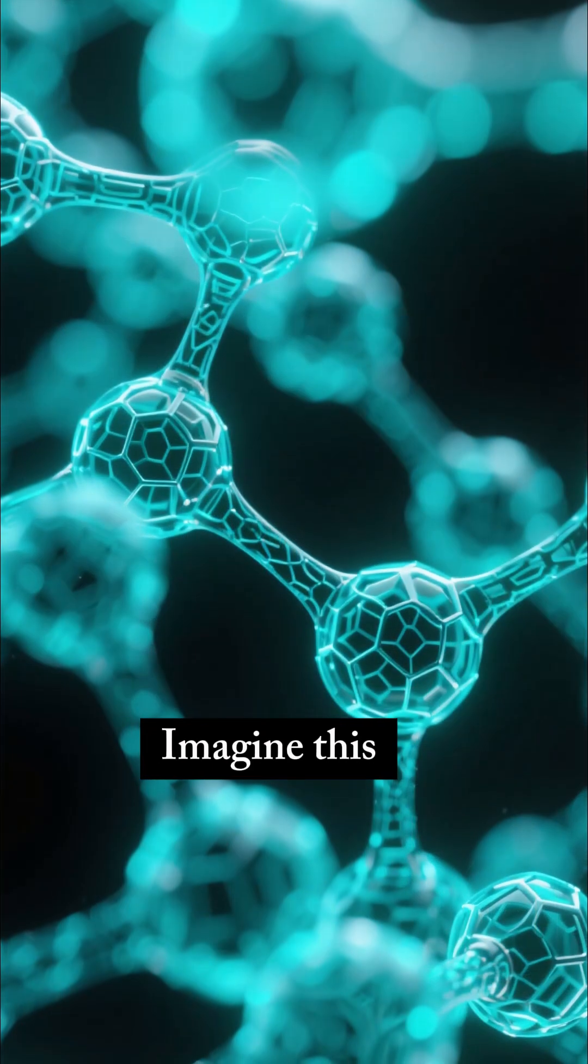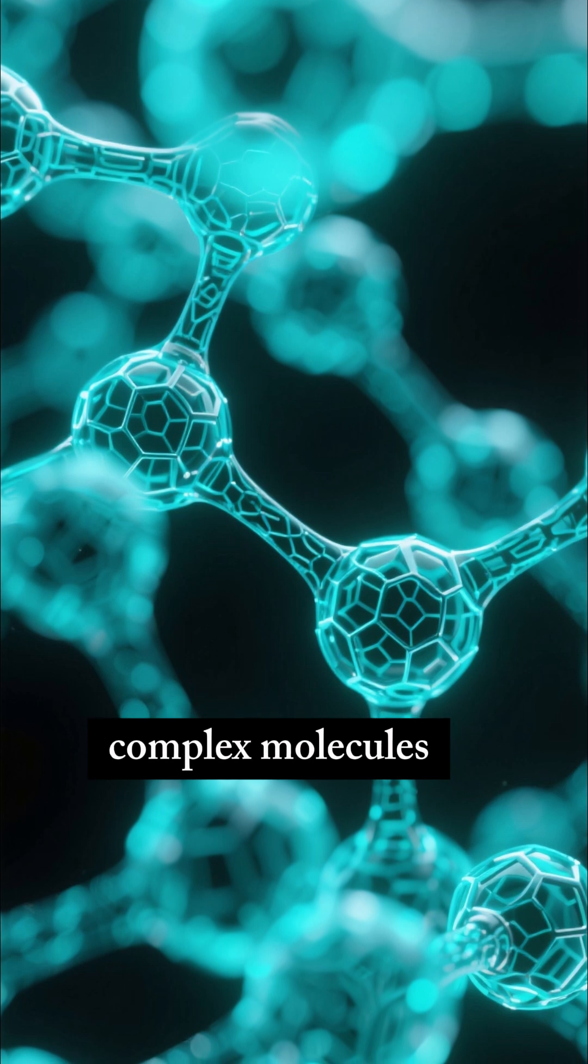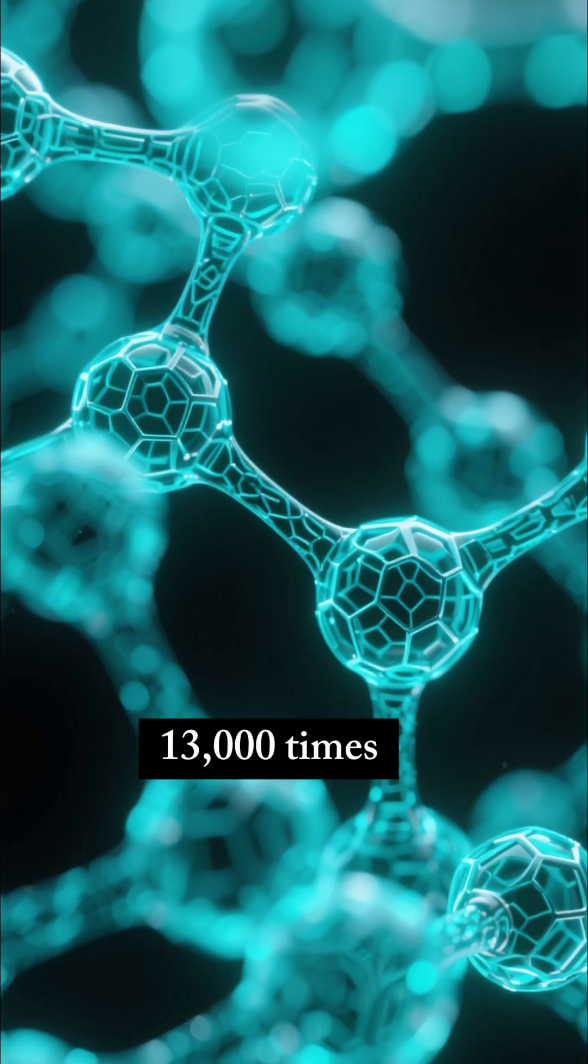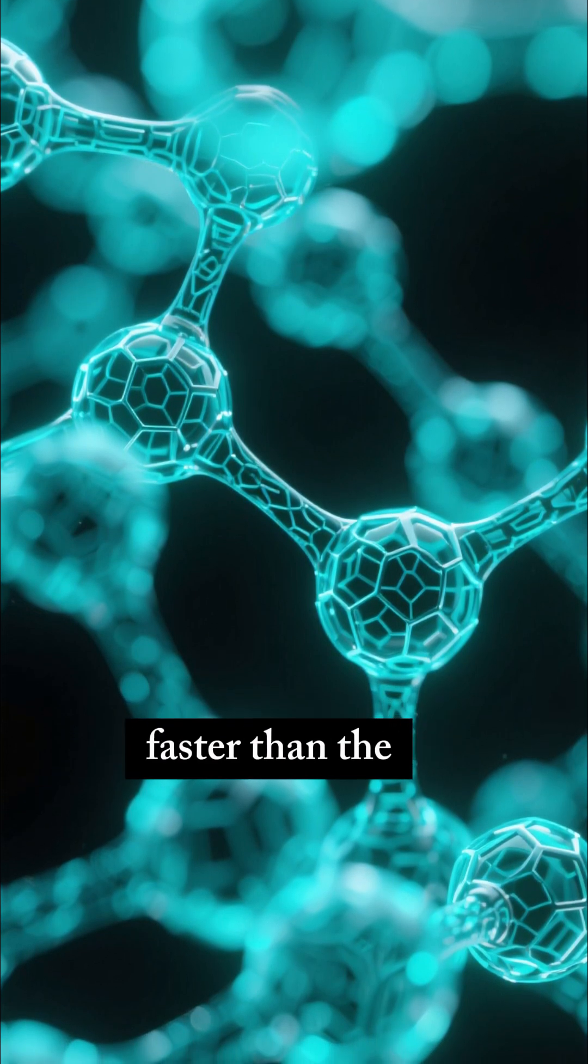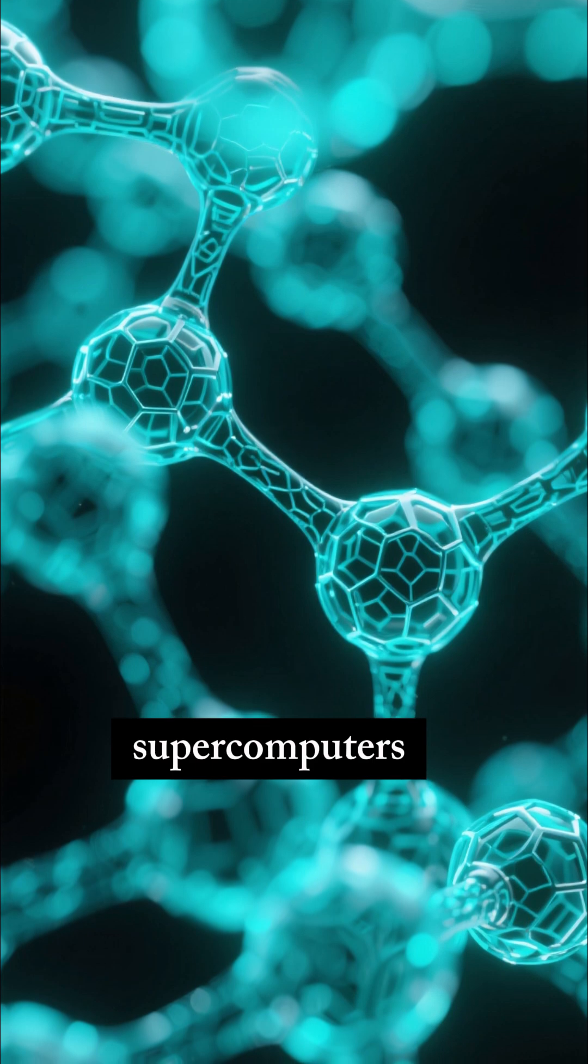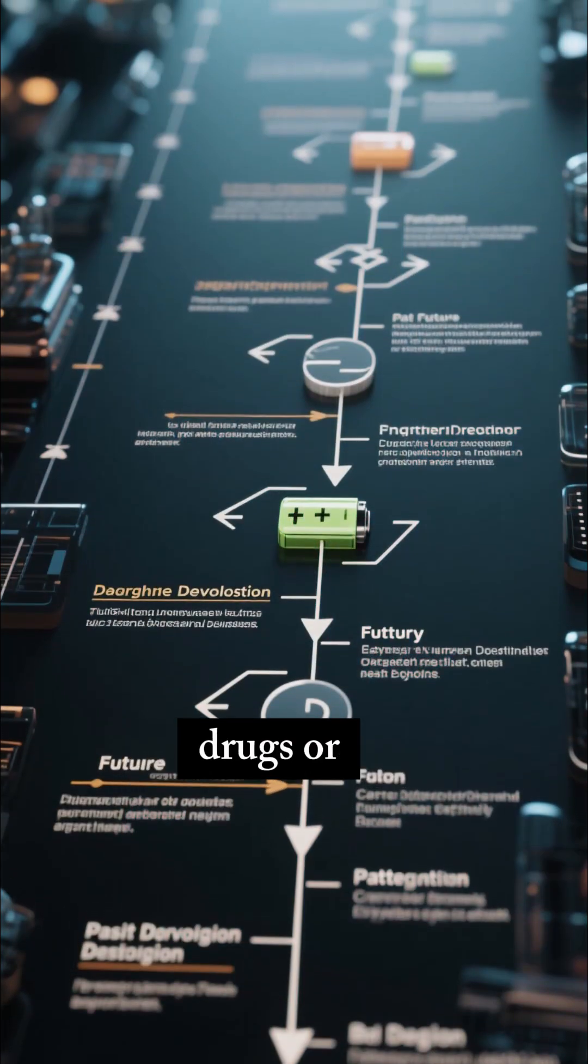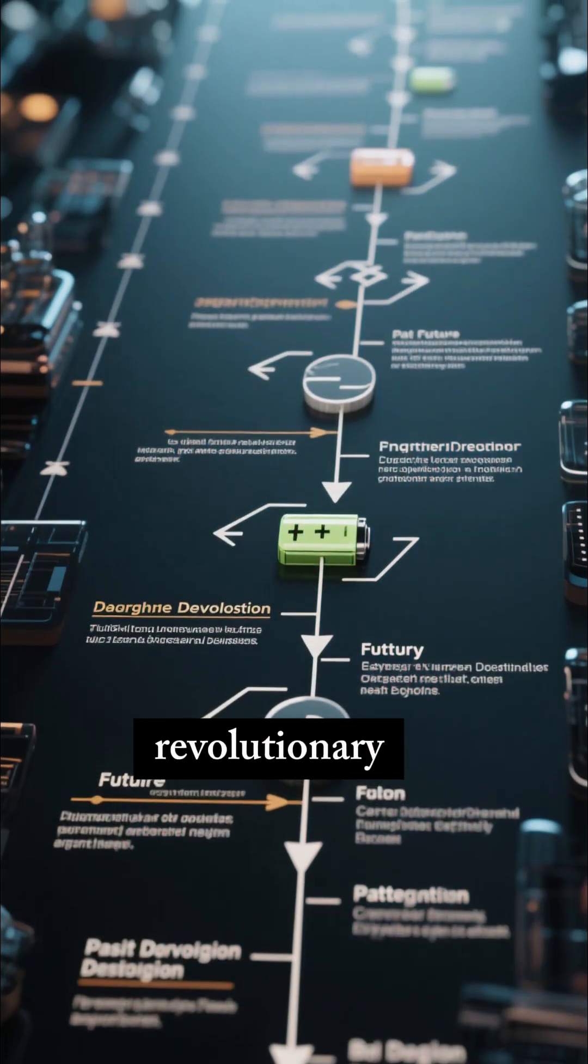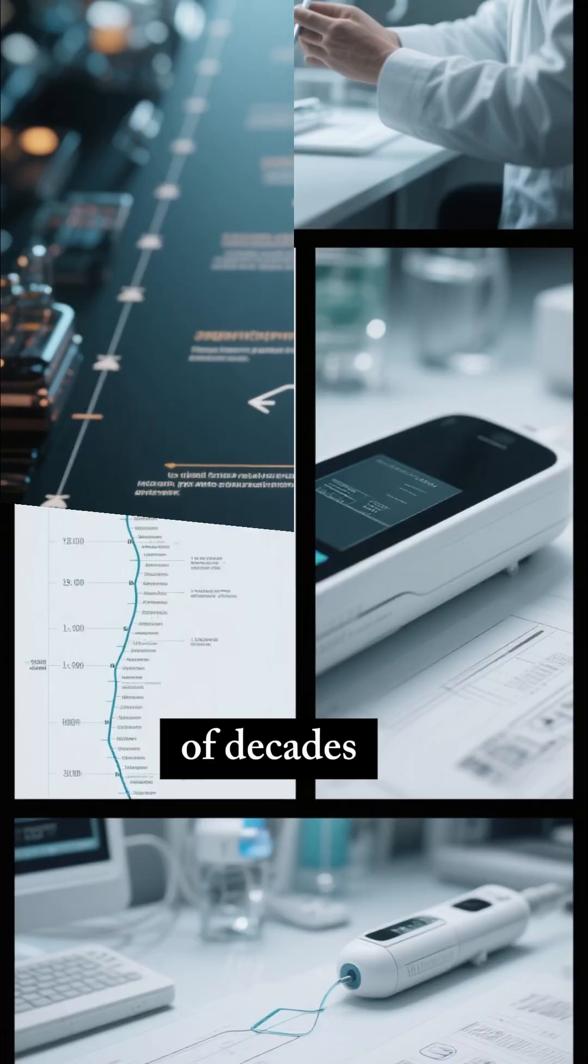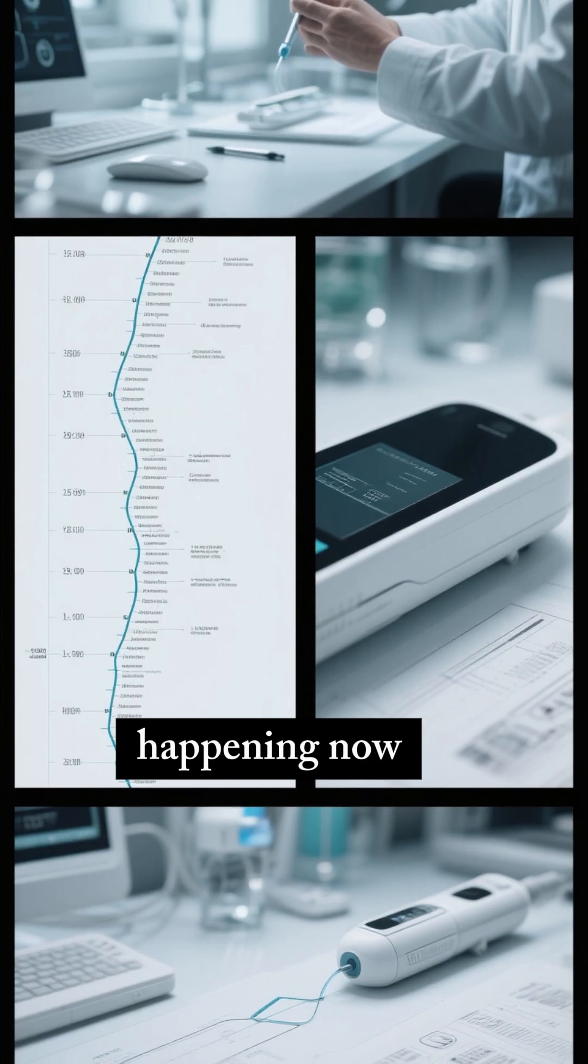Imagine this. Google simulated complex molecules 13,000 times faster than the world's best supercomputers. This means designing new drugs or revolutionary batteries could take days instead of decades. It's already happening now.